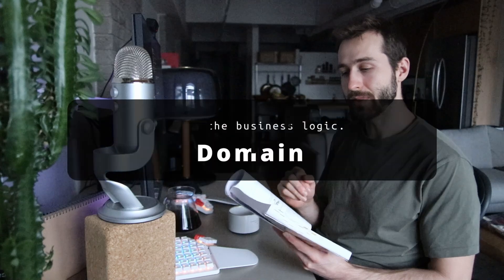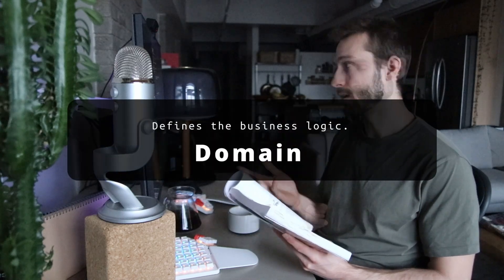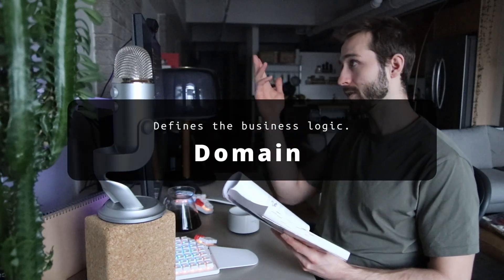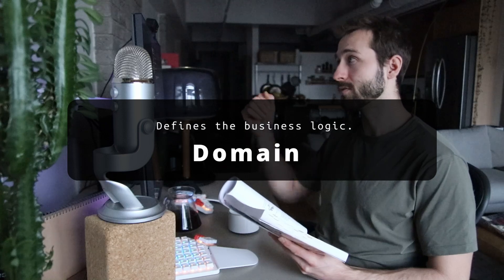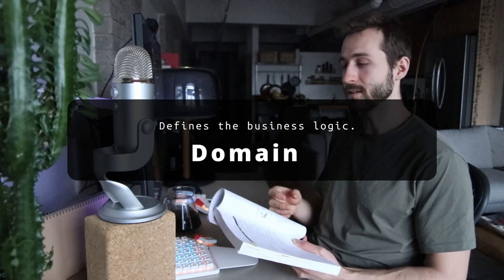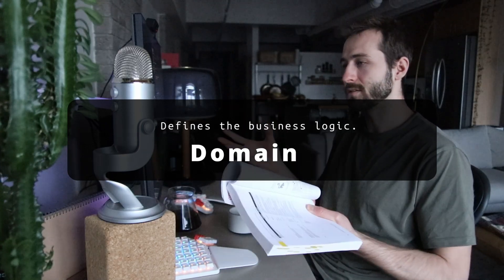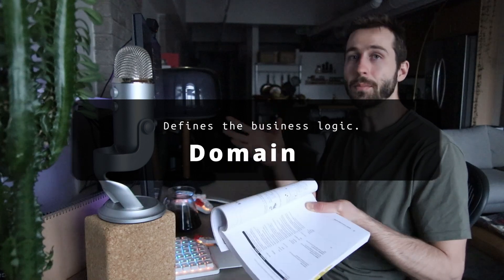There's a domain layer. This defines the business logic. In our case, with our example of a shopping cart with fruits in it, the business logic is this concept of a fruit and a shopping cart. These are our domain entities.